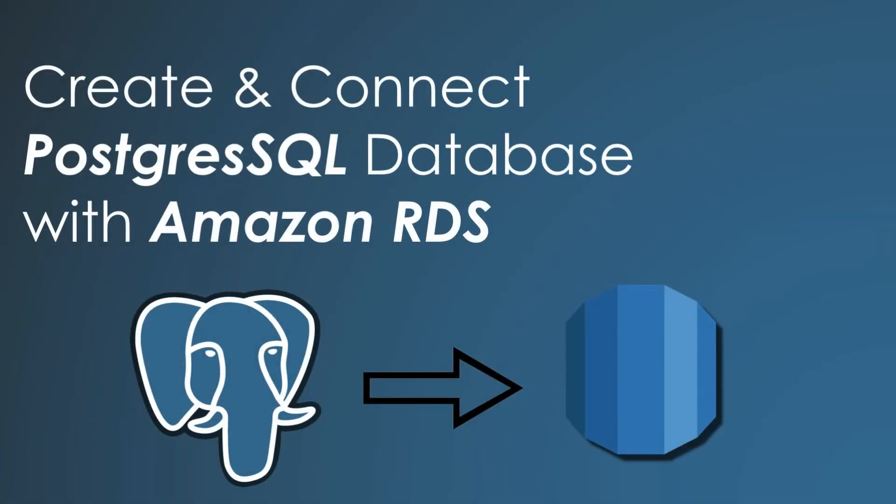Hello friends, welcome back to the S3 CloudHub YouTube channel. In this video, we will see how we can create a database using RDS, or Relational Database Service, a service provided by Amazon Web Services. So without any further ado, let's get started.